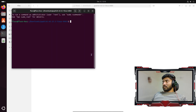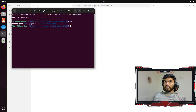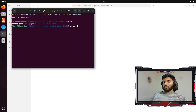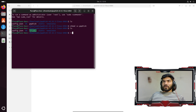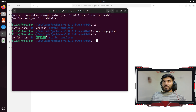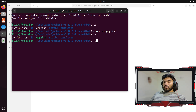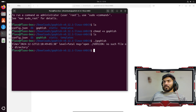Let me open the terminal and do ls. You can see the GoFish binary doesn't have executable permission. So I'll do chmod +x GoFish and hit Enter. Now if I do ls again, you can see it is turning green, which means it now has executable permission. So if I do ./GoFish, it should execute GoFish.